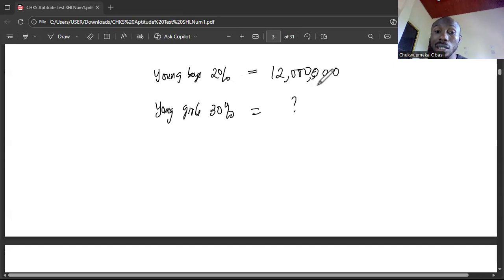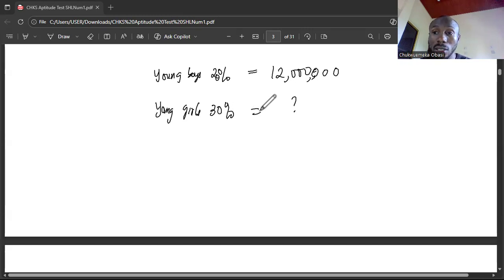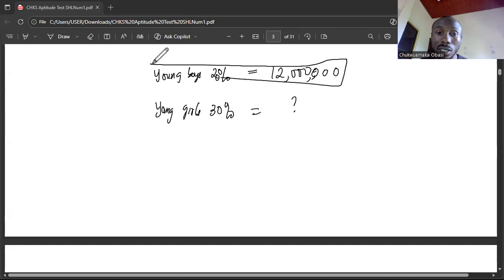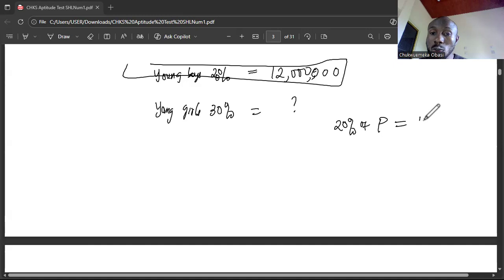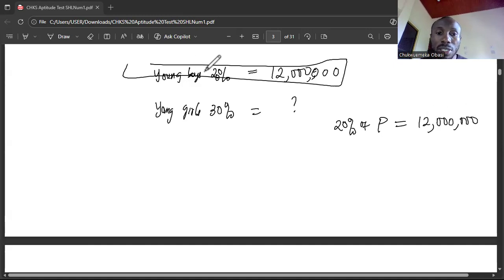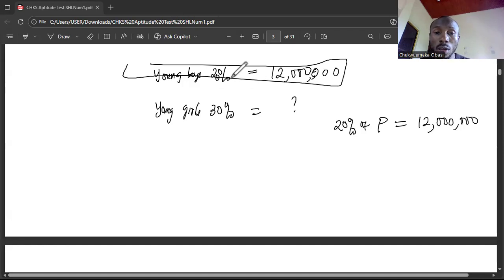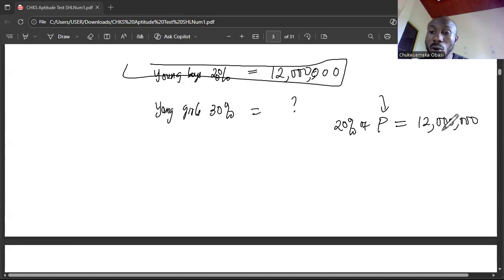If you knew the total population, you'd just do 30% of it to get the girls. So how do we get the total population? From the given information: 20% of the total population P equals 12 million boys. So 20% of P = 12 million. That means 0.2 times P equals 12 million. We need to solve for P to get the total population.